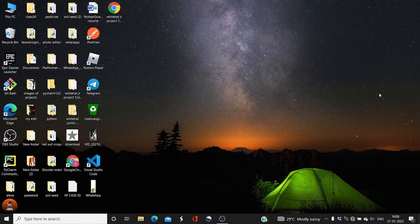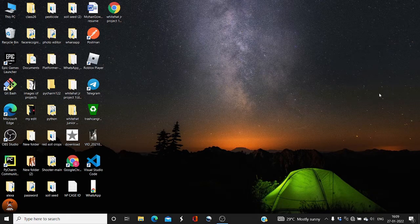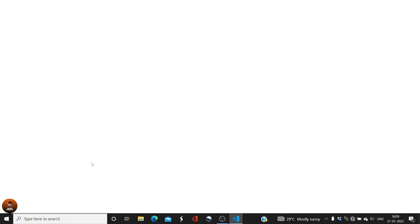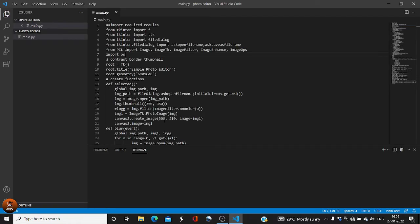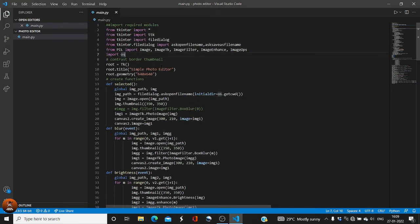I have already completed my coding because it has a lot of code — around 147 lines. I've completed the coding and now I'll just explain the code to you. I've provided the source code link in the description along with my GitHub link, where I have more amazing projects you can check out. Let's get started — let me open Visual Studio Code.